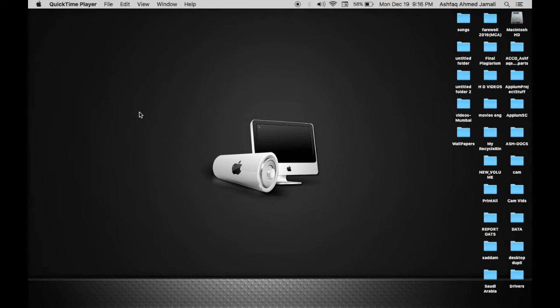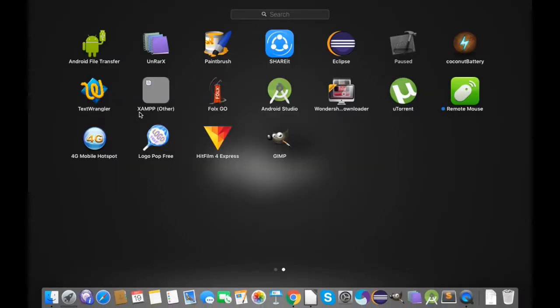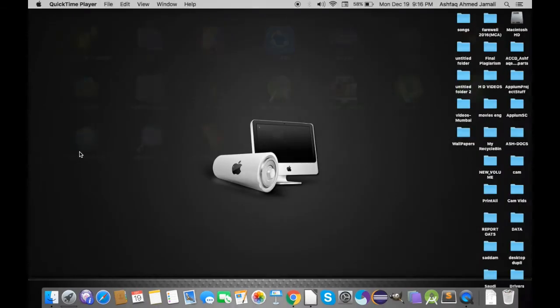I'm going to show a demo by uninstalling one of the apps present in my system. Here we begin. I will go to the app called 4G Mobile Hotspot. I want to delete this app.